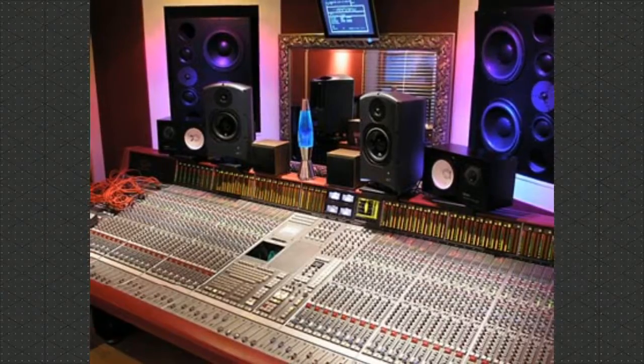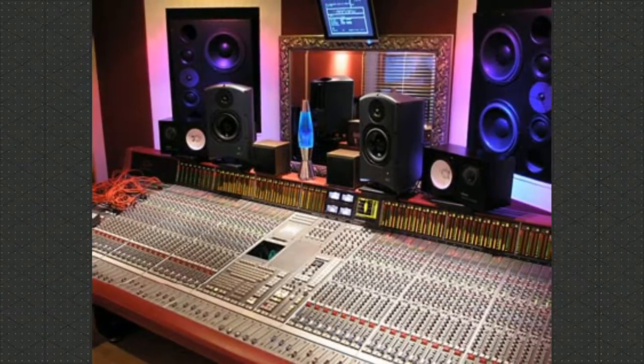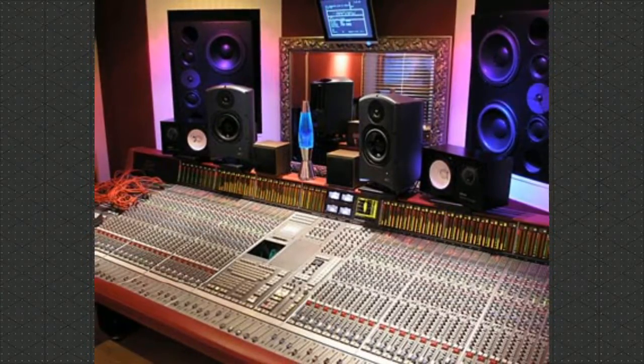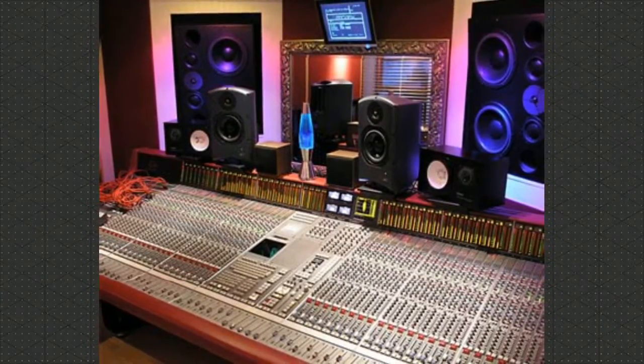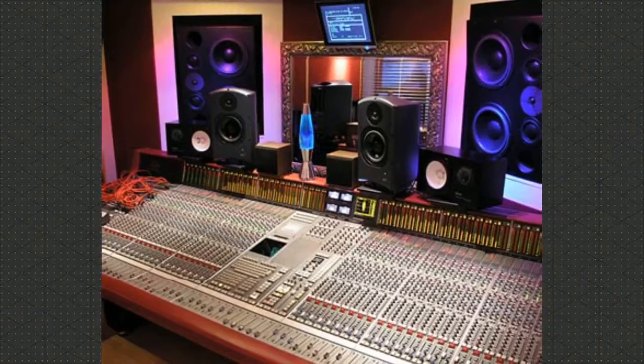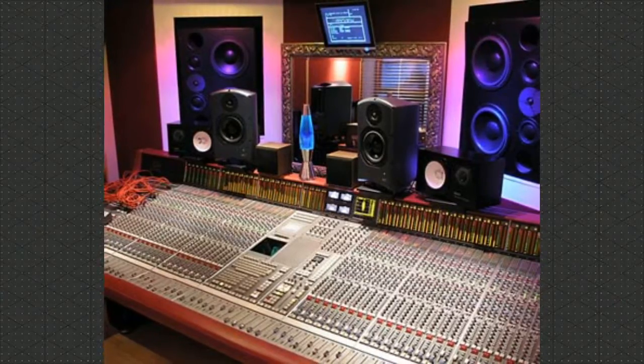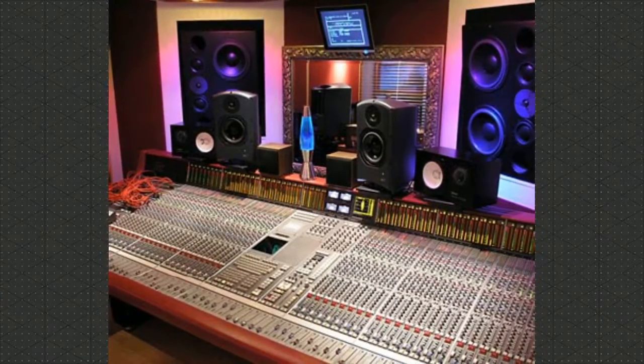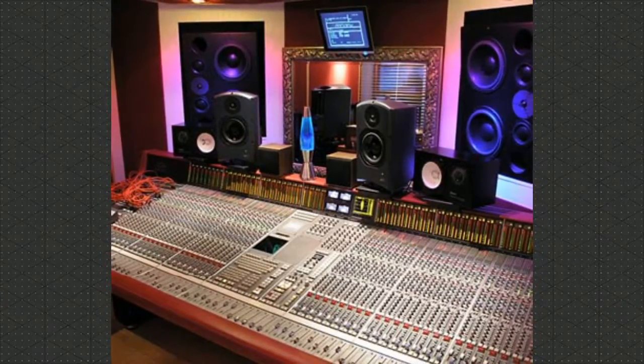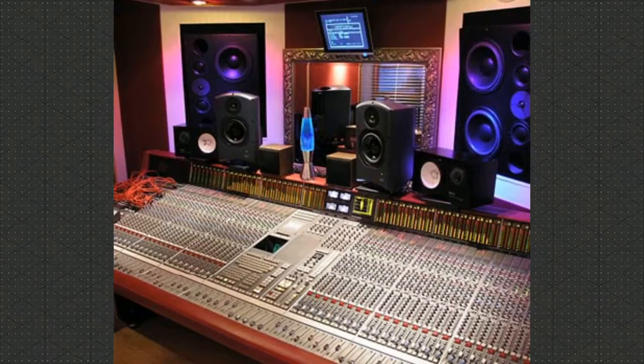If you have the money, go ahead and buy multiple pairs of monitors to reference your mixes on different sounds. Not everyone will be listening to the same monitors in the same position that you have.